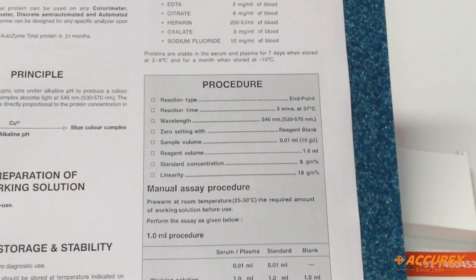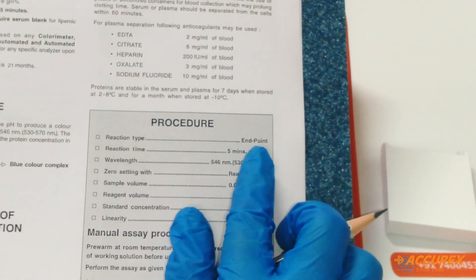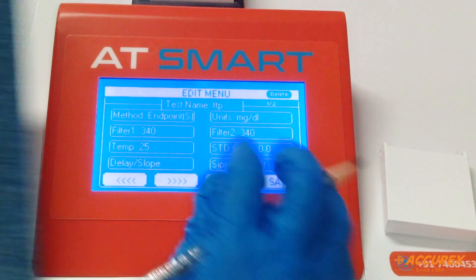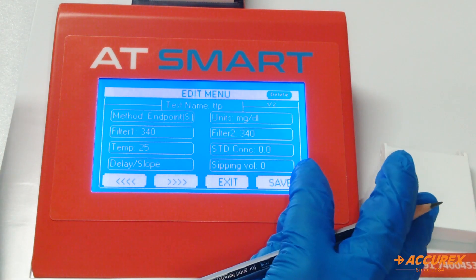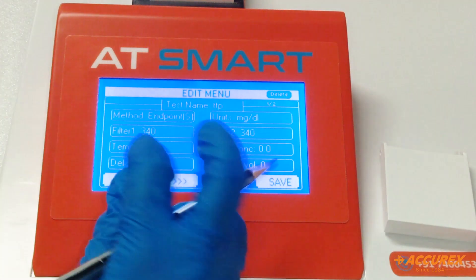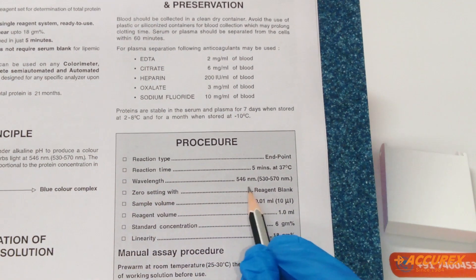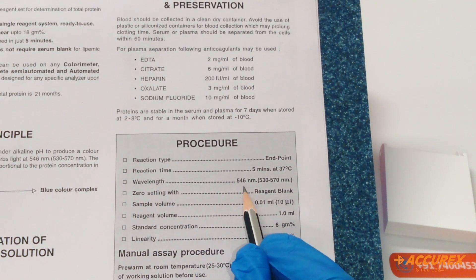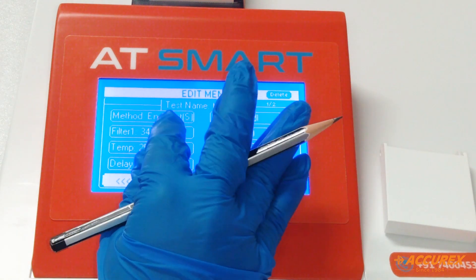For other parameters we are using the pack insert. The first parameter is method — reaction type is end point. Select end point and save. For filter, the wavelength is 546 nanometers, which falls in the range of 530 to 570 nanometers. Select 546 and enter.